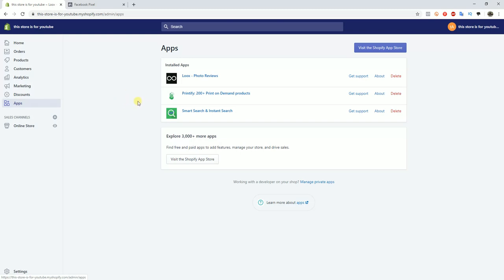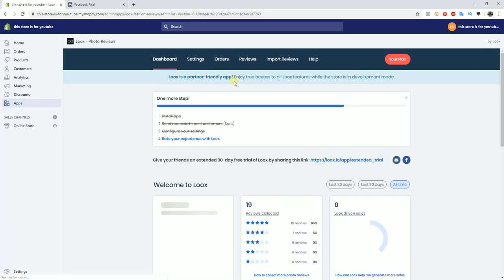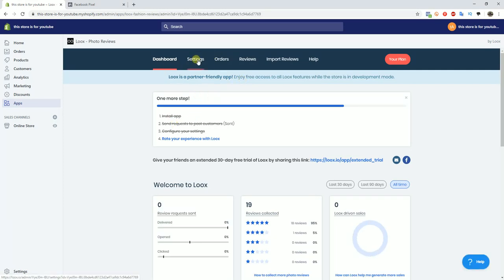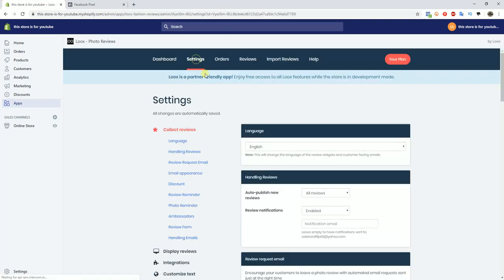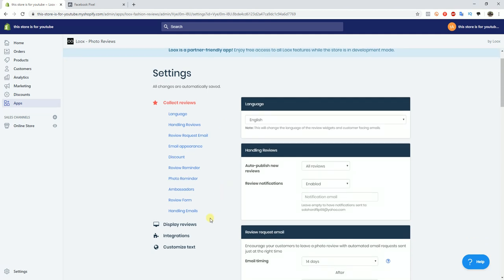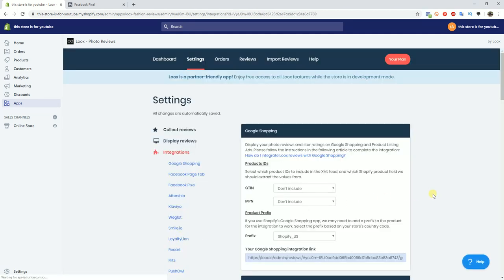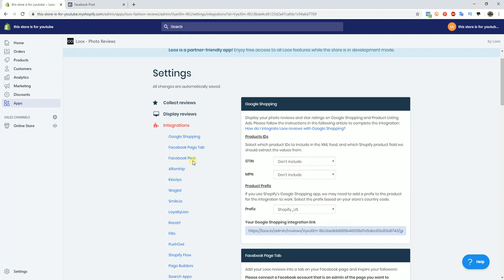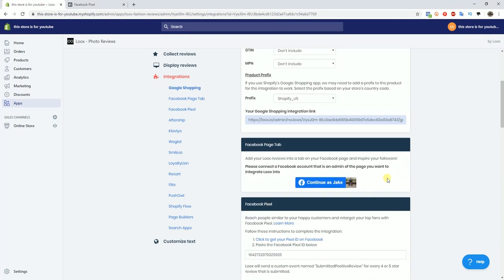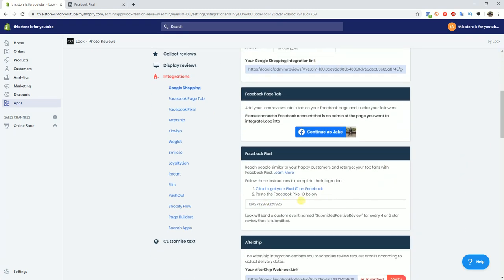This is going to be a pretty quick and simple tutorial. What we're going to do is open up the Looks review app and come over here to settings. If you come down to integrations, we can come down to Facebook pixel here, which is going to be right here.